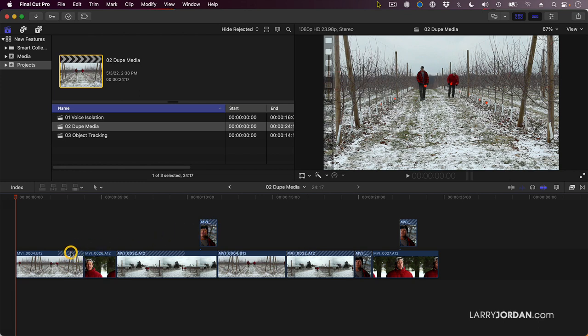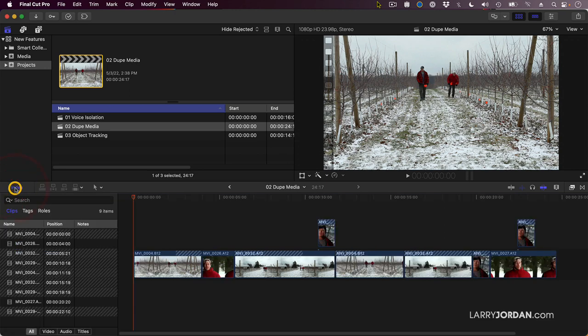But so far, although this shows the duplicate footage, it doesn't say which clip is being duplicated. That's where the timeline index comes in.